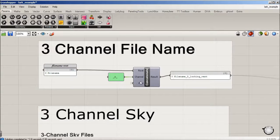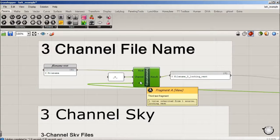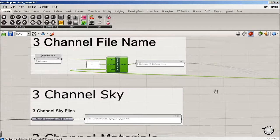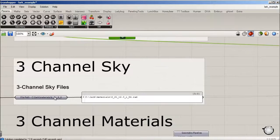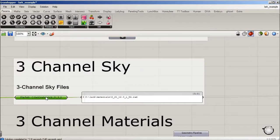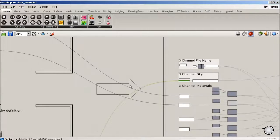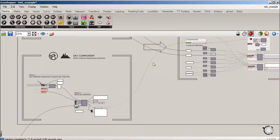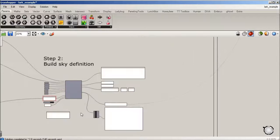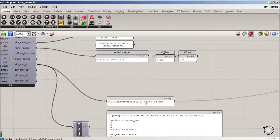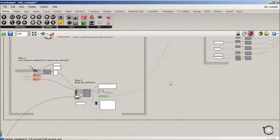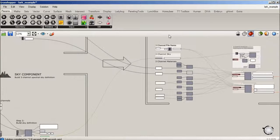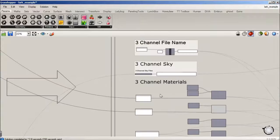The sky file is what we just saw. This is live reading directly out of our three channel sky file path, and then our materials.